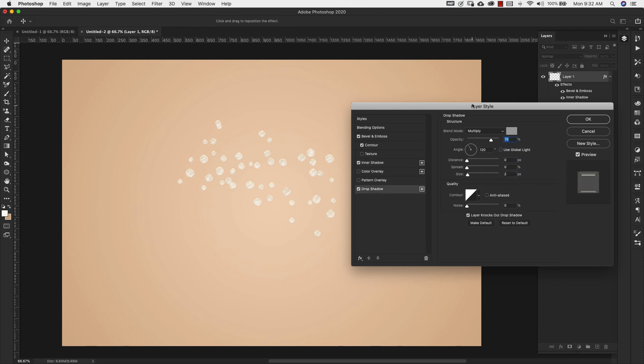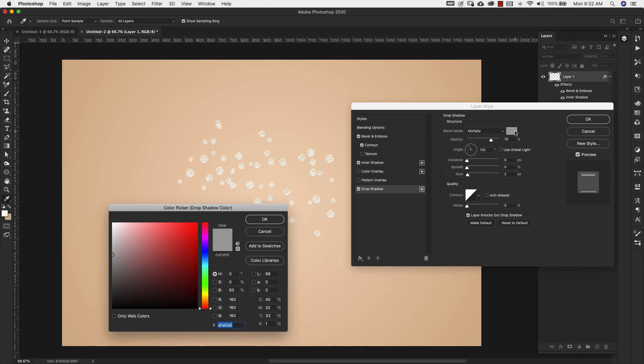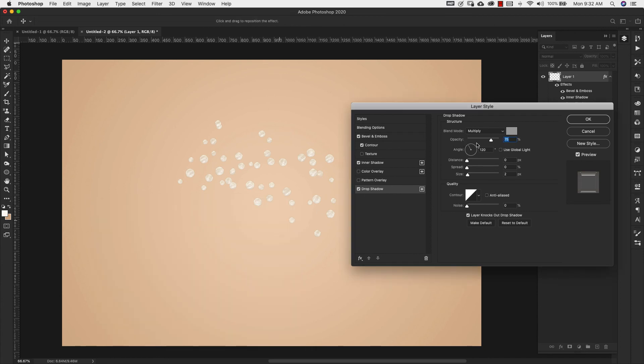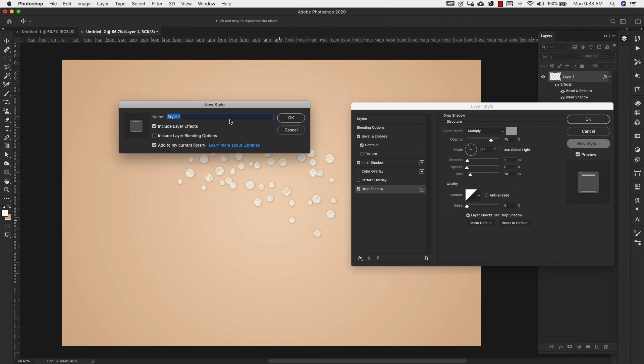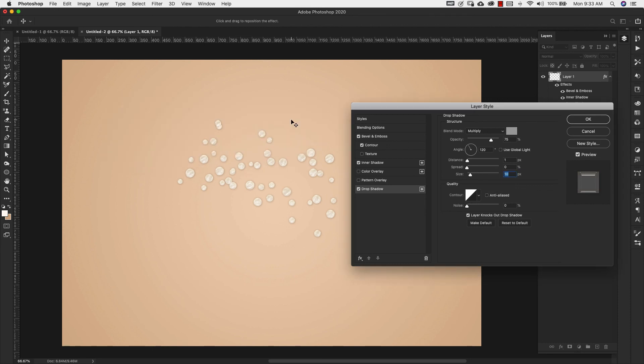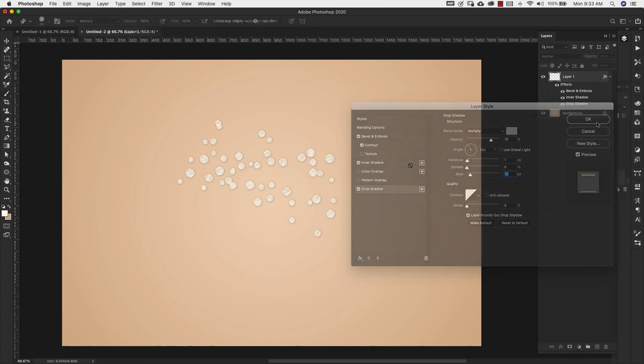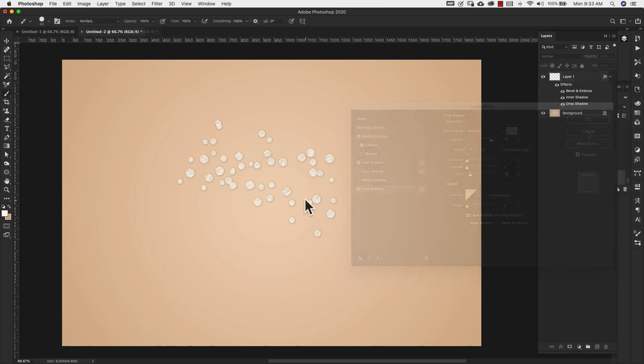And for the drop shadow our blend mode is multiply. Our color here is going to be A0A0A0. Our opacity 75 percent. Our angle is 120 degrees. Our distance is 1. Our spread is 0. And our size is 10. All right so once you have all of these settings you can come over here to new style. You can just name this pearl or whatever you want. I'm not going to save it because I already have it saved. So this is going to be the layer style that we're going to use for our pearls.